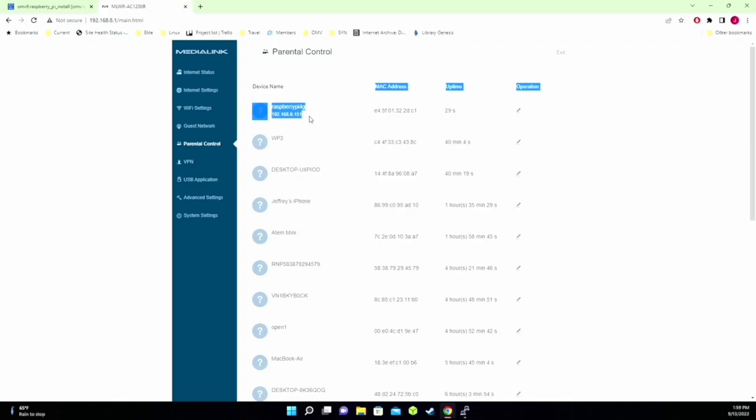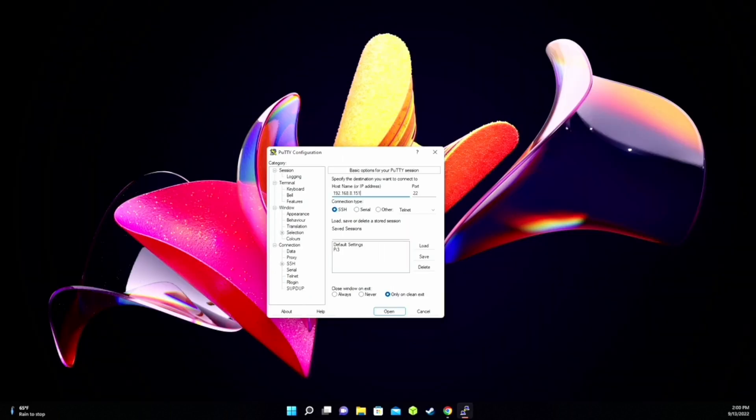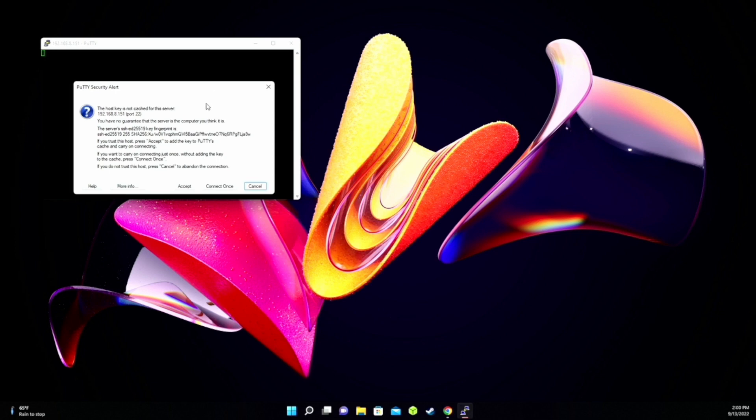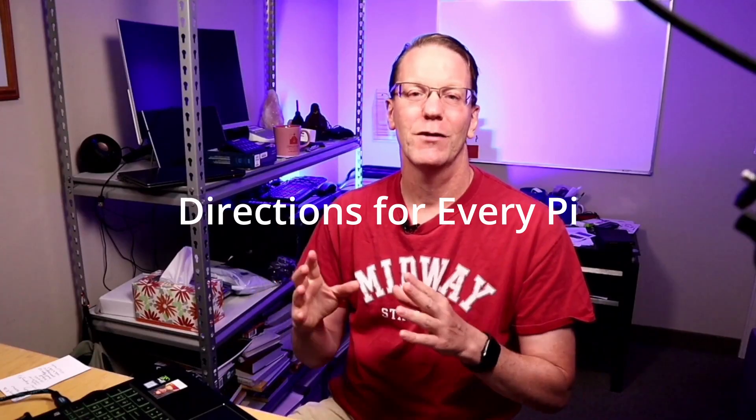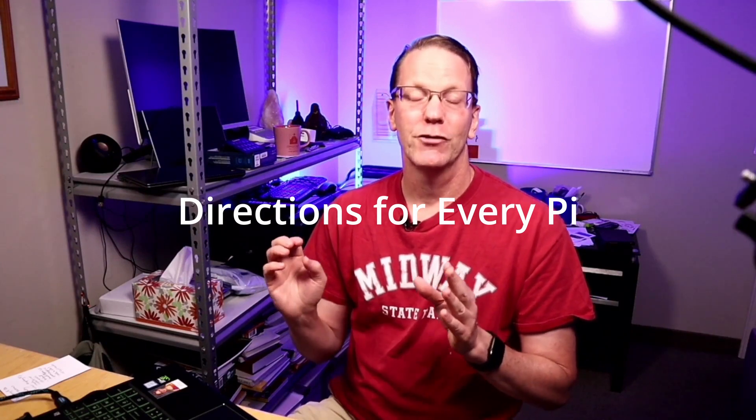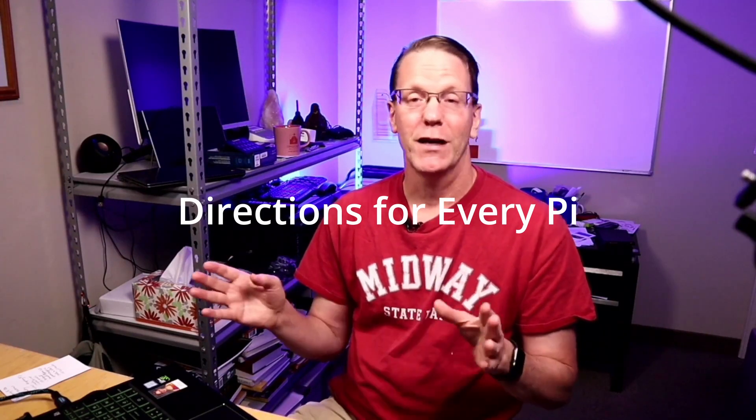So after you've given that a few minutes to boot up, then we're going to go back to our router, find the IP address. And so for us, it's 192.168.8.151. We're going to type that into Putty. We're going to call that Pi 4. And then save that, then click Open. And Accept. Then we're going to log in as our user and our password. So now that we're logged in, the directions from now on are the same for the Pi 3 and the Pi 4. And probably any other Pi after this. So basically what we're going to do now is run a script that will install OpenMediaVault and OpenMediaVault Extras. So let's do that now.